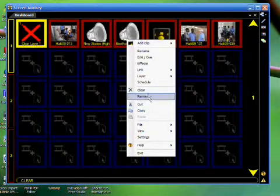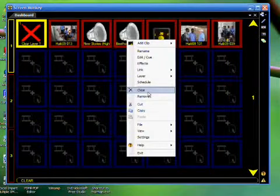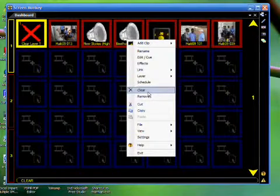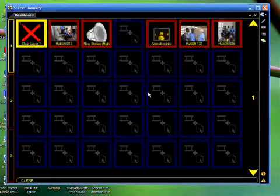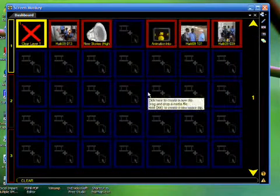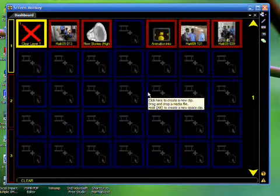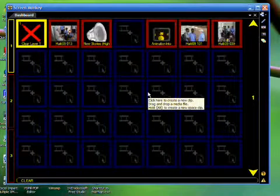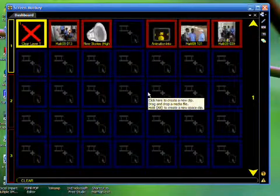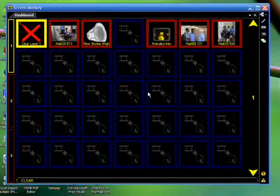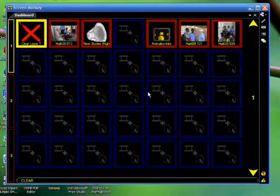The other option is Remove. If I choose Clear, then it will remove the clip from the dashboard, but it will leave the box open, just in case I'd like to insert another media there.